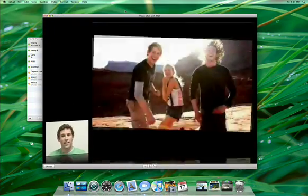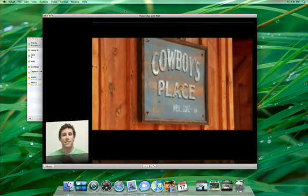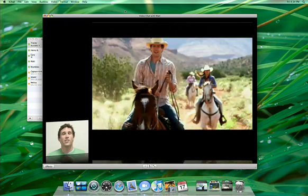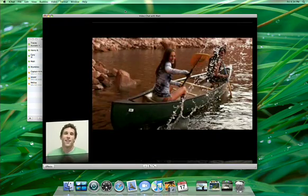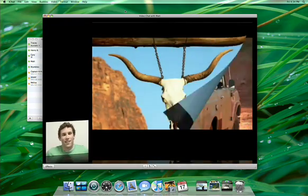With iChat Theatre, you can show off your latest iPhoto slideshow or click through a Keynote presentation. In fact, you can present anything to your buddy that works with QuickLook.